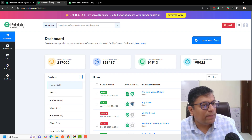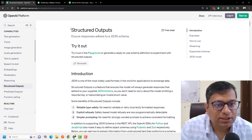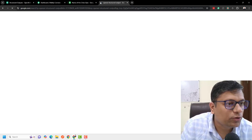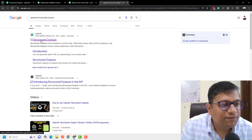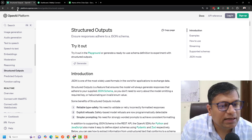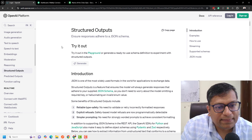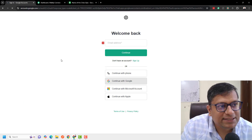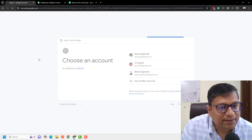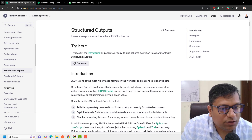The step involves going to Pabbly Connect and also opening up the OpenAI structured output page. If you want to access this page, just search 'OpenAI structured output' in Google and the first link will lead you to the same page. Click on login, give access to your account, and you will be redirected back to the structured output page.